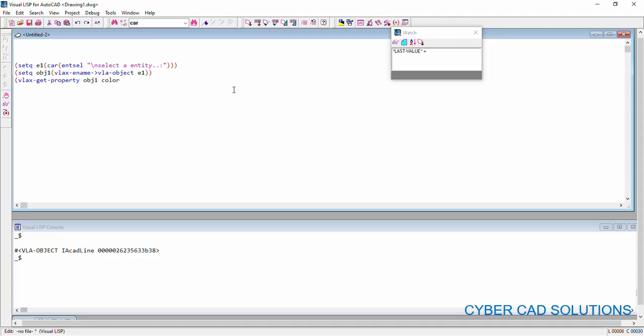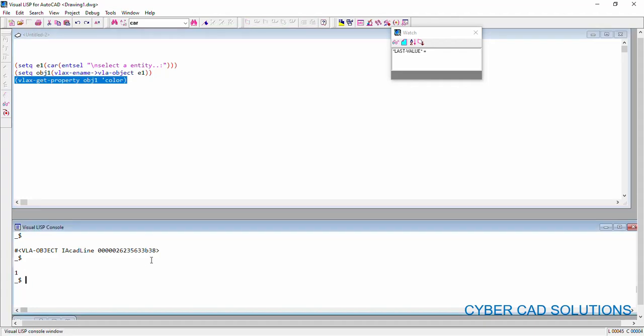So, I am giving here entity name as OBJ1 and the property name is say, color. But, before to color, we need to give a single code so that saying it is a property. So, I want to retrieve color property of this object using VLAxGetProperty. So, let us load this statement. So, we have got 1 which means red color.